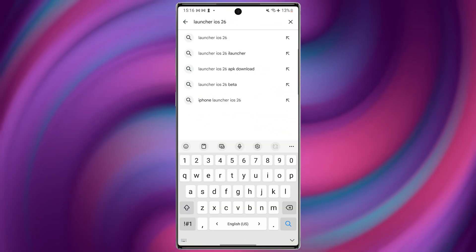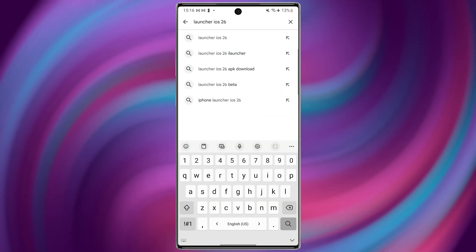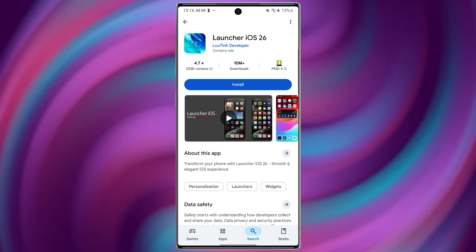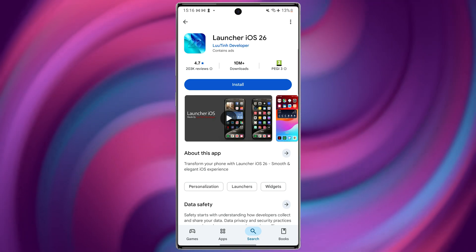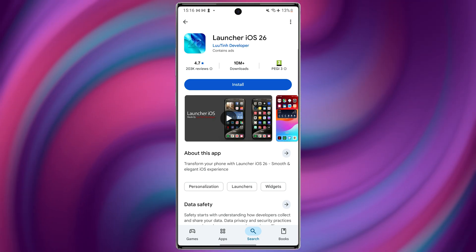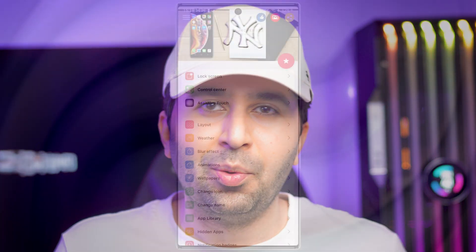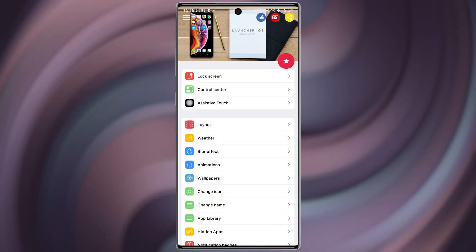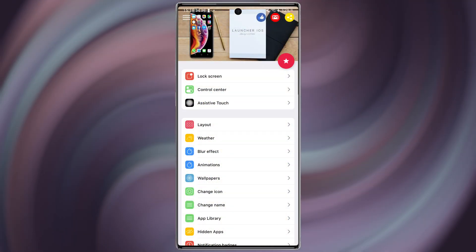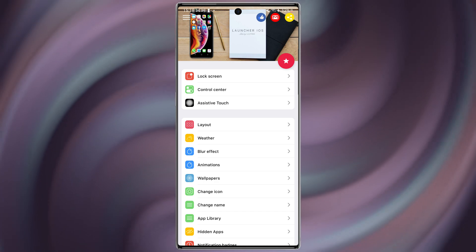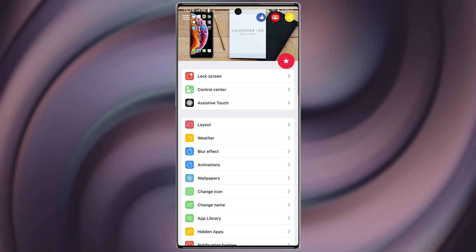If you can't find the app in your country, try searching for Launcher iOS 26 Lutin or use the direct link in the description. Also, if your app icons don't match the iPhone look right away, check the style section in Launcher settings to apply icon packs.